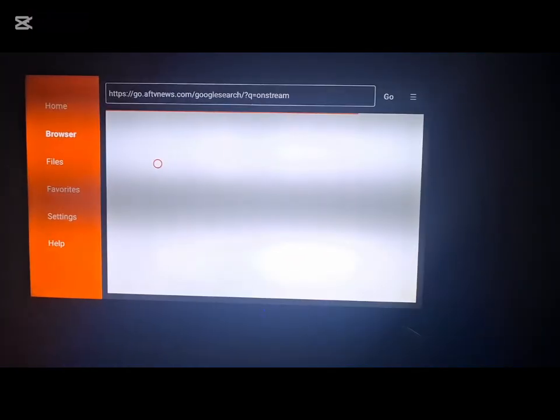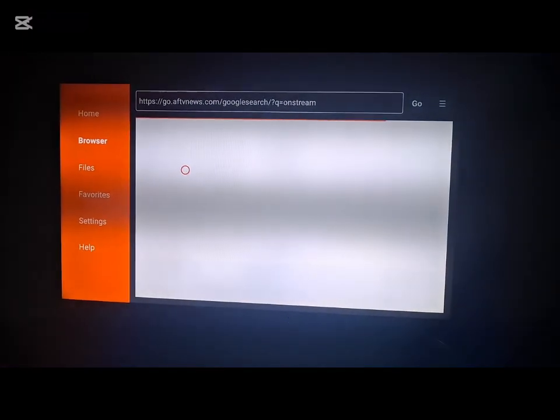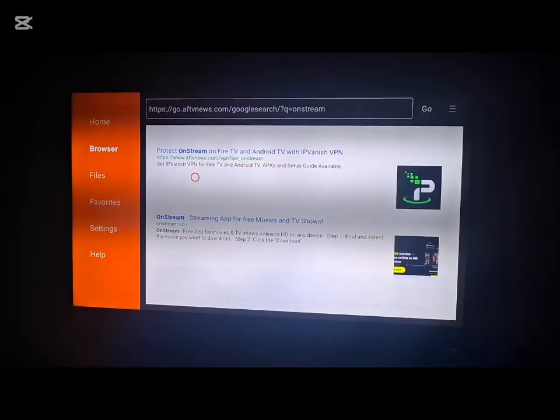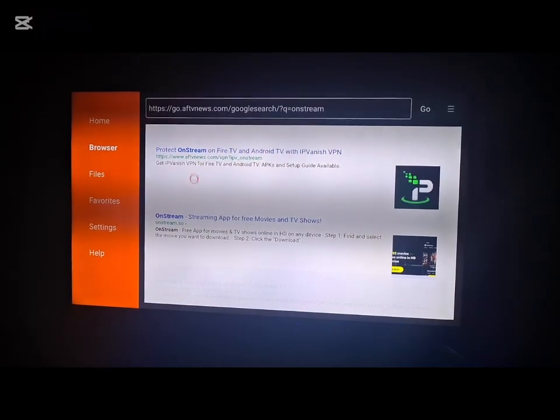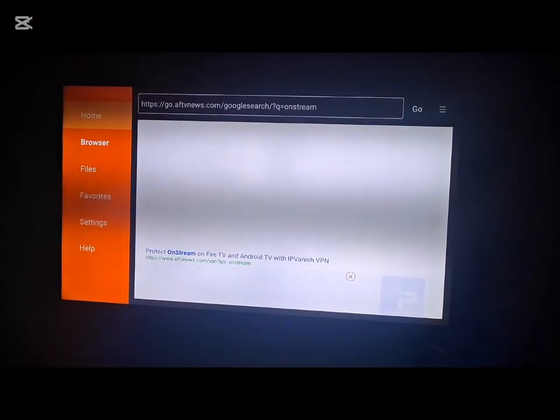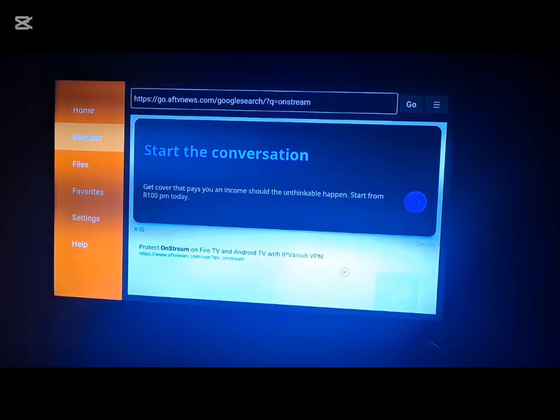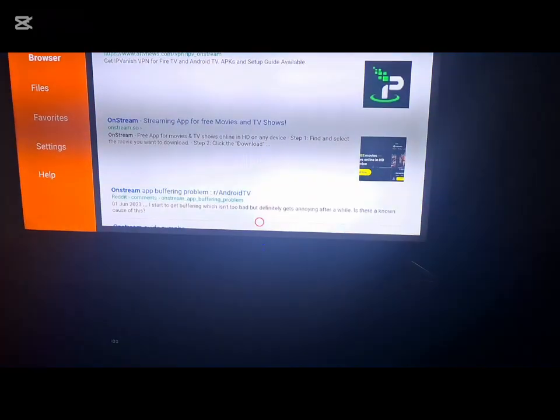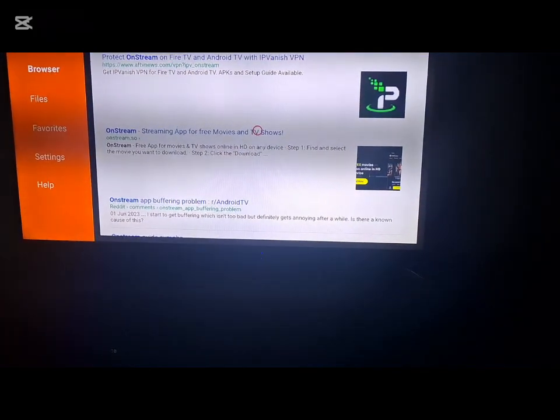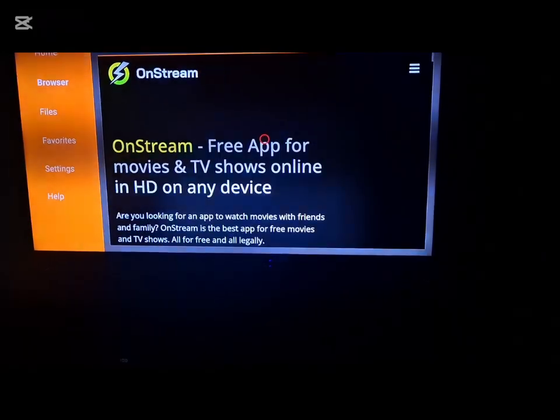After you have searched, a bunch of links would have come up. You should enter the link that says OnStream streaming app. After you have entered the link, you should check for OnStream streaming app for movies.